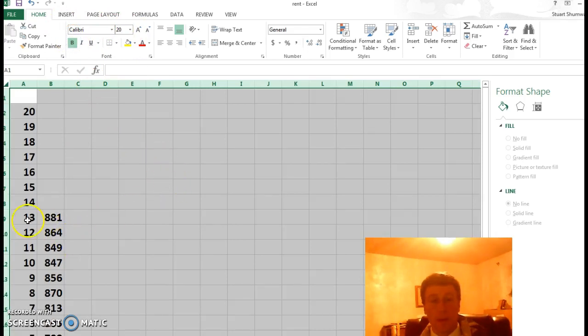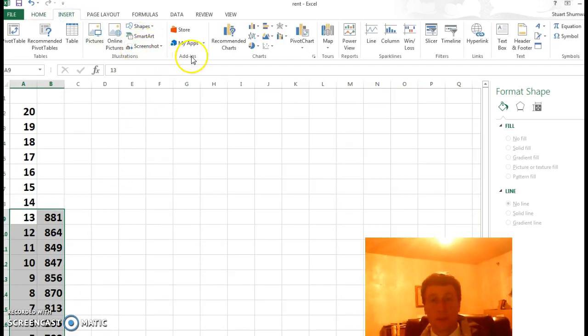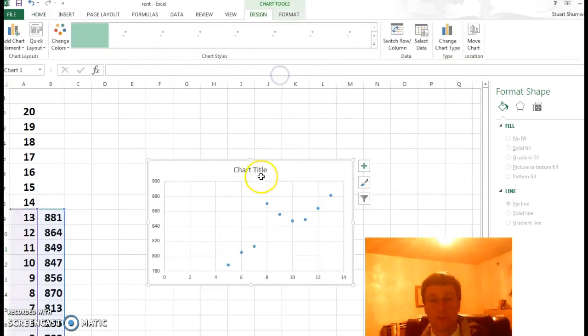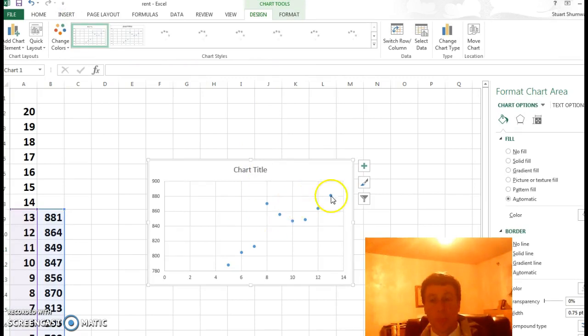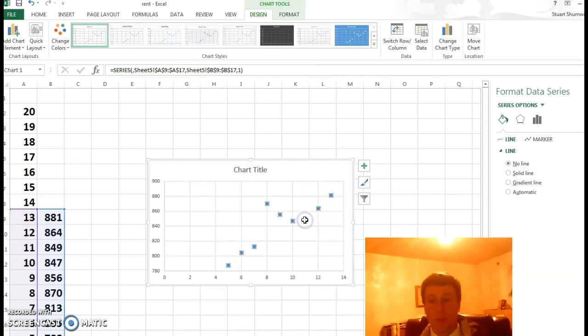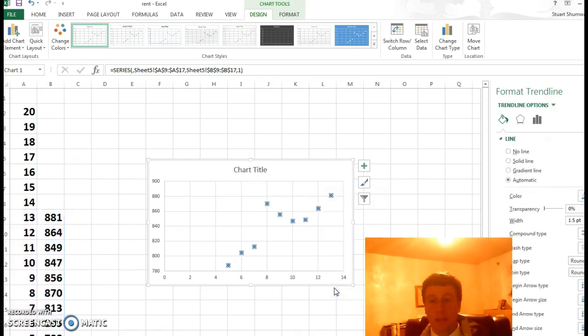And then if I select those right there, insert, scatter chart, okay. And then if I double click on the points, right button, add trend lines.